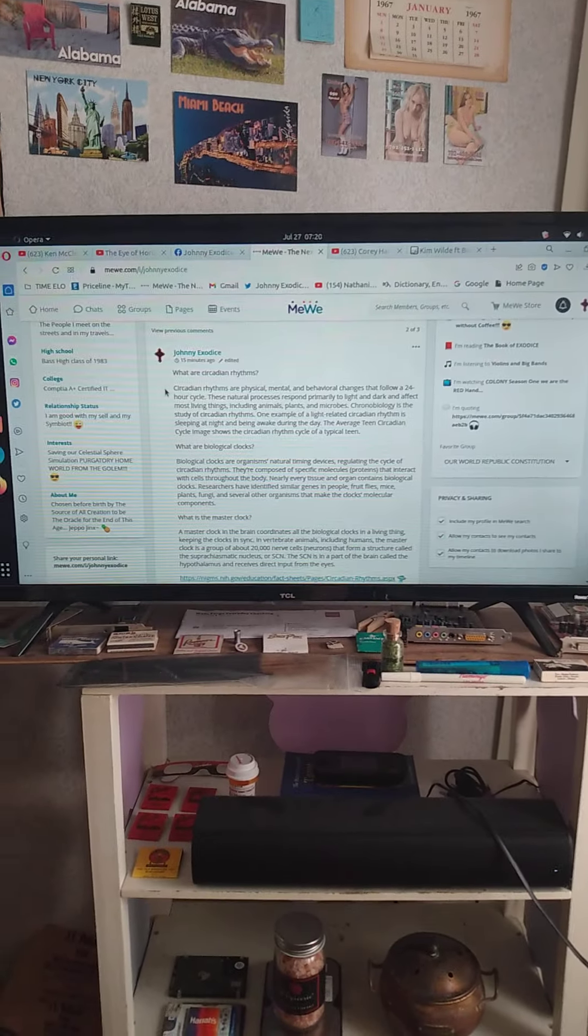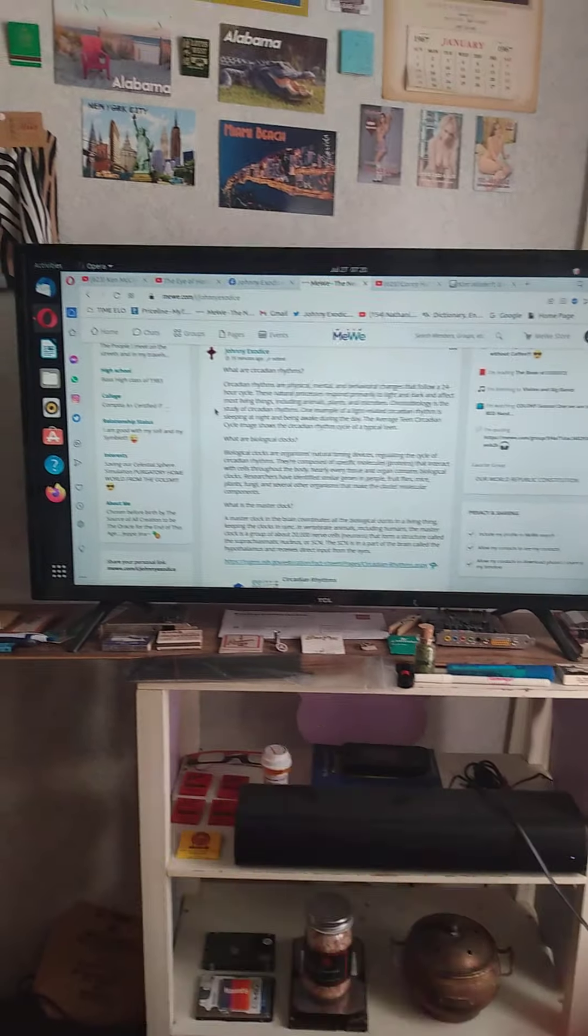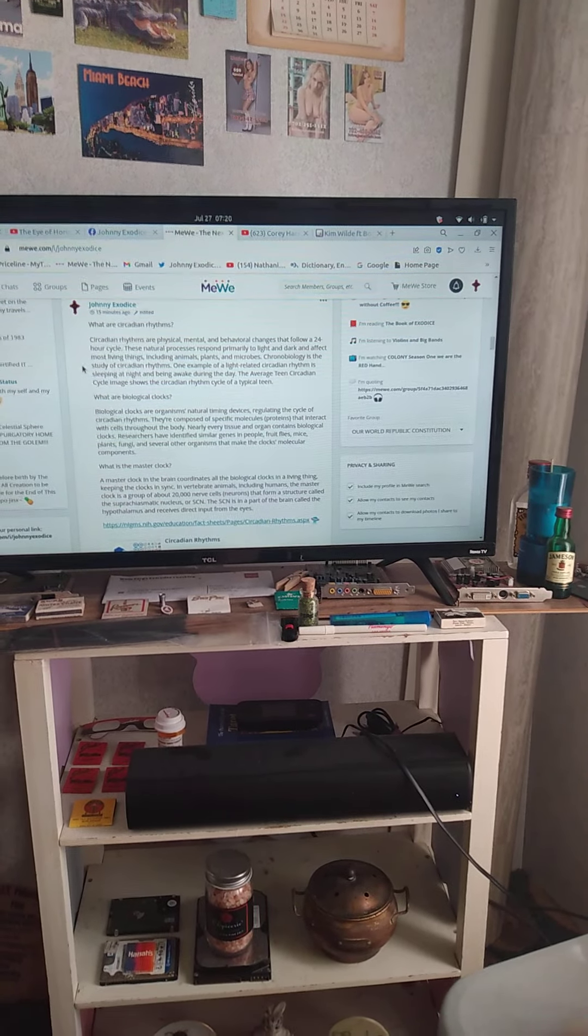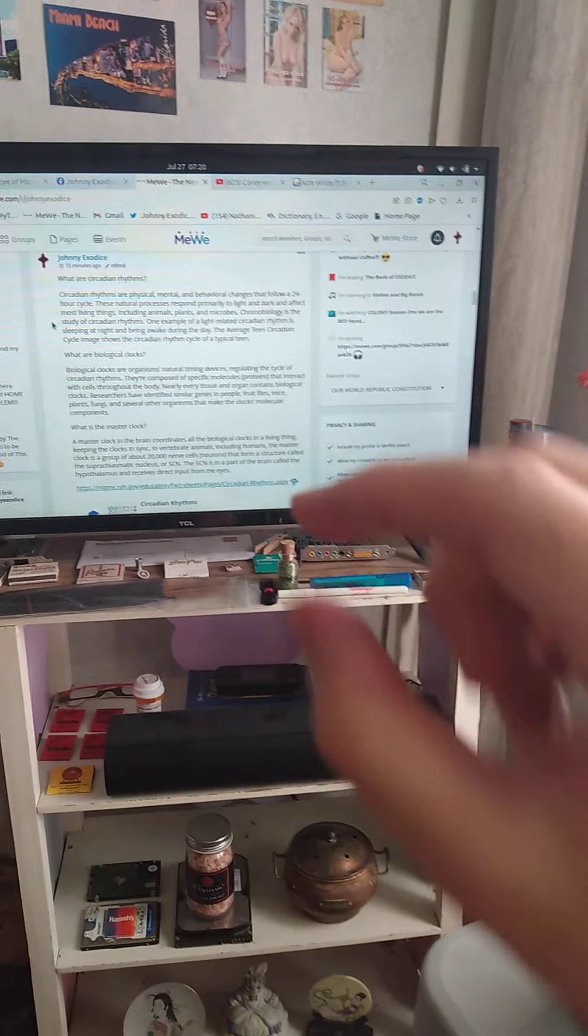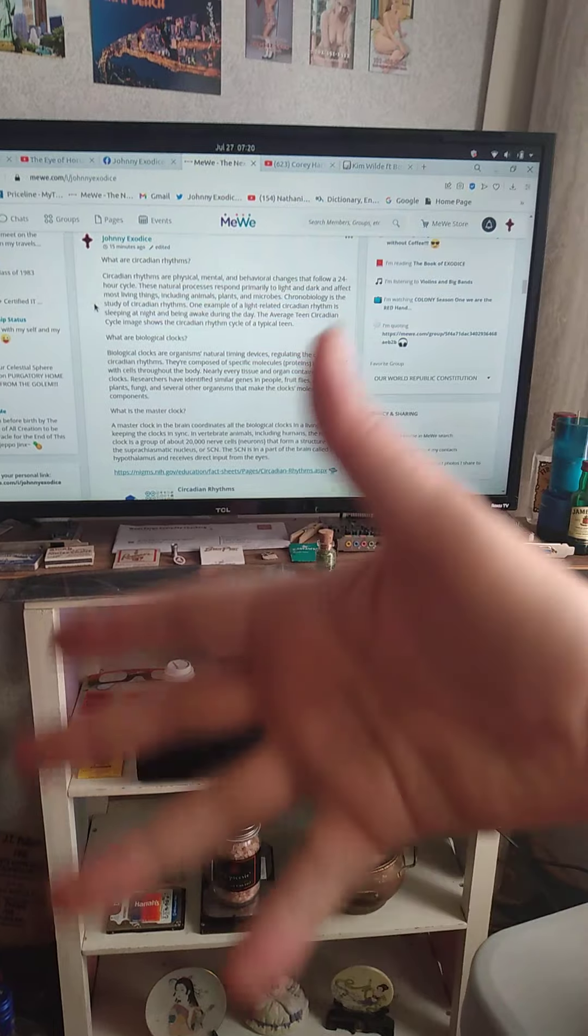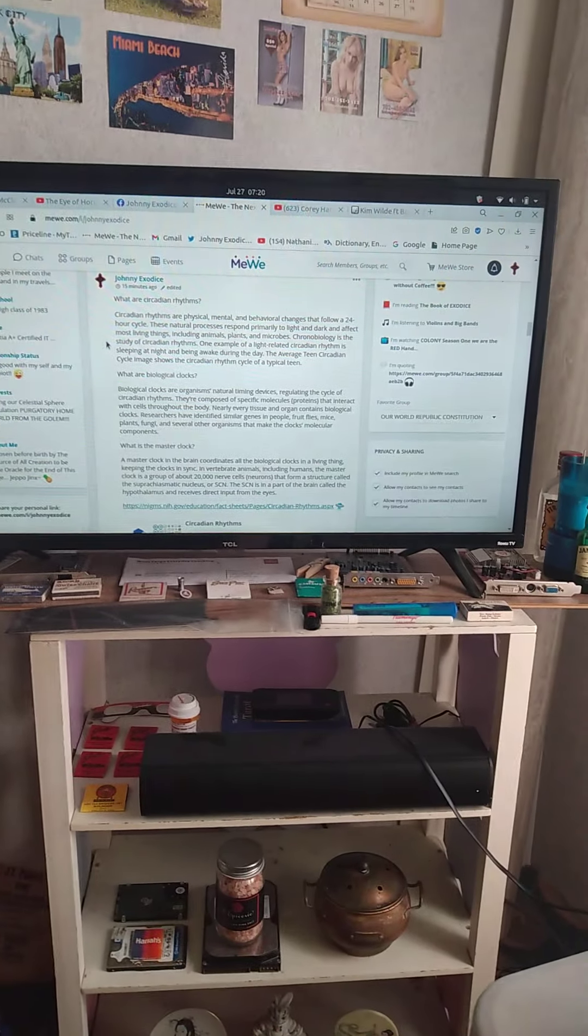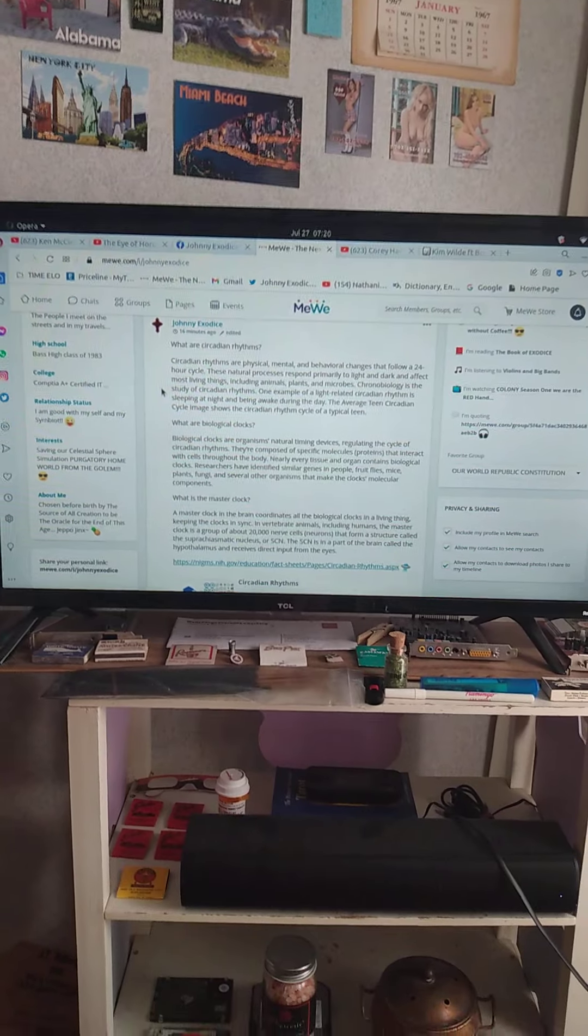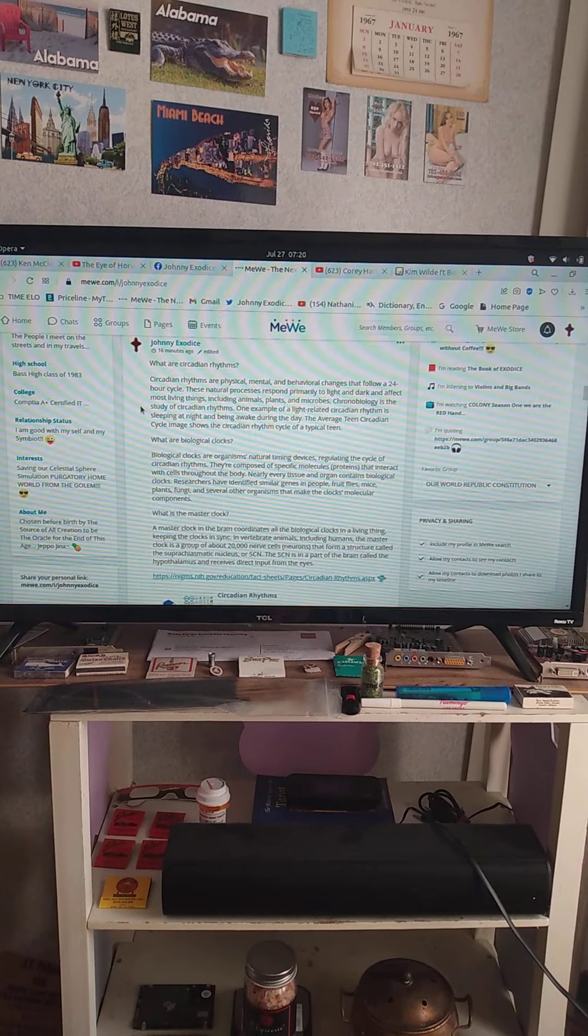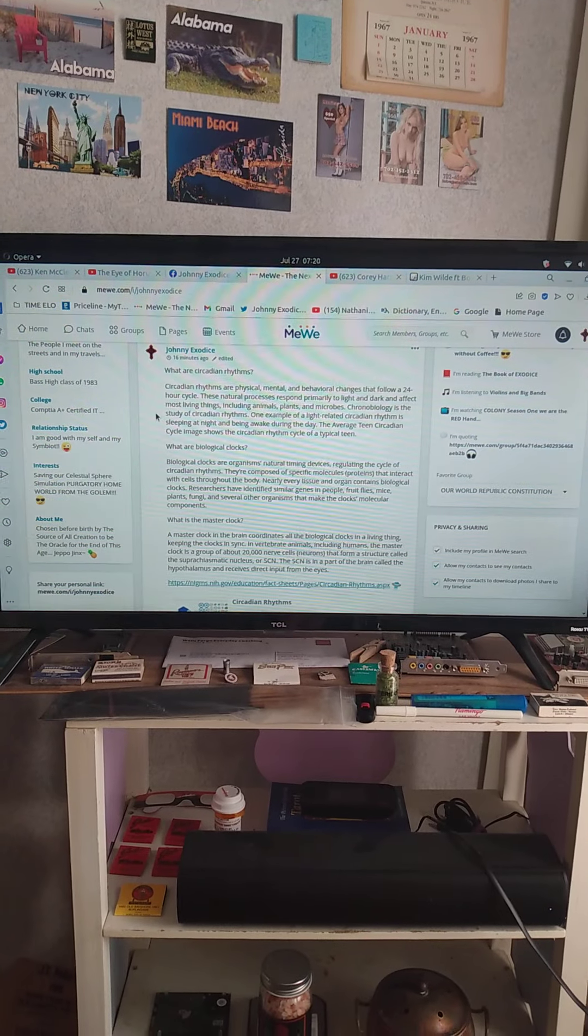But when they steal an egg from a woman, and they steal a sperm from a man, and then they create some catalyst, and then they implant it into a third party, another woman to carry you to term and become the mother of you, and then they raise you by the machines, and your eyes are all messed up because you have no melatonin from your natural-born parents.